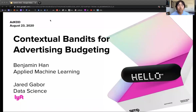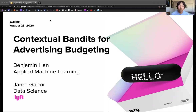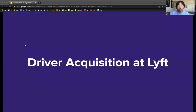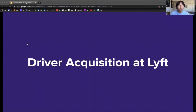Hello, my name is Benjamin Hahn and I'm on the Applied Machine Learning team at Lyft. I'm here to present work with Jared Gabor on Contextual Bandits for Advertising Budgeting. I'll give an introduction to Lyft and the goals of our system known internally as the Spend Allocator.